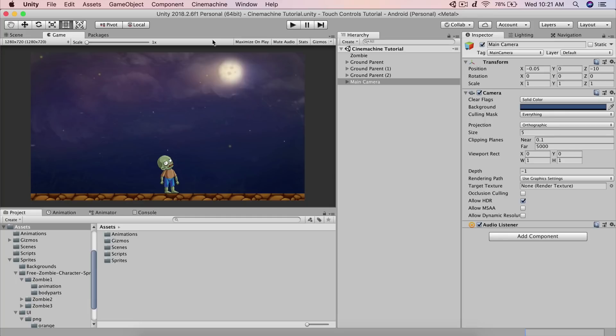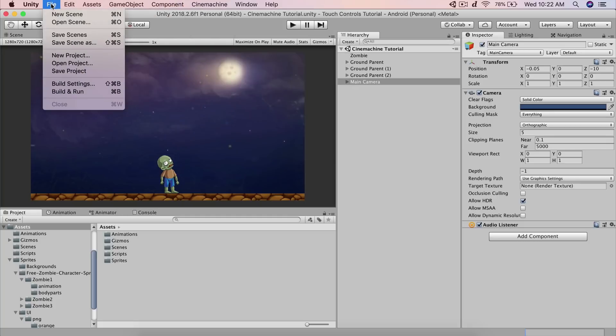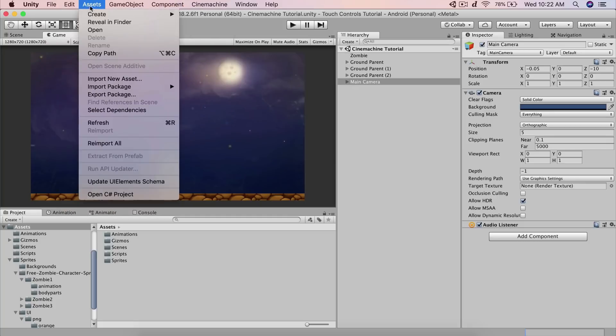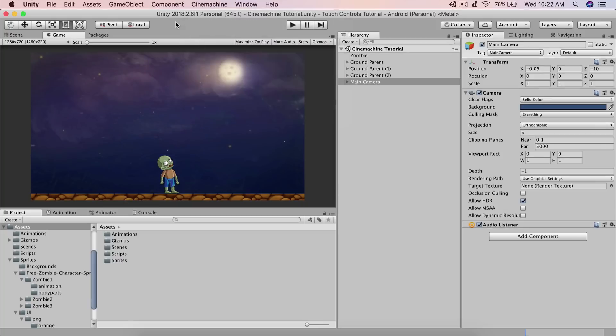When you install CineMachine, you will see it appear right here on your tab — alongside File, Edit, Assets, and so on. You'll have a couple of options available.